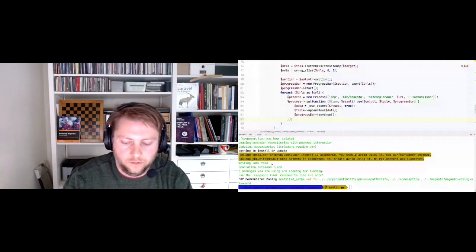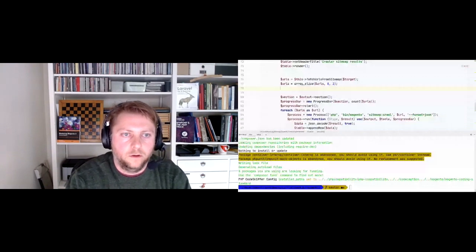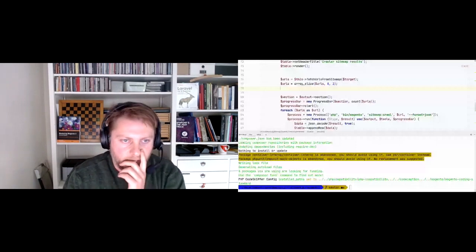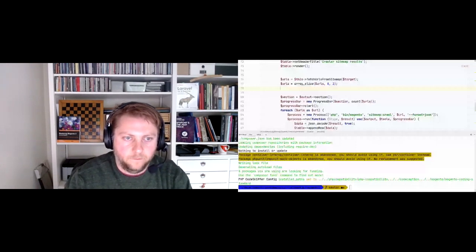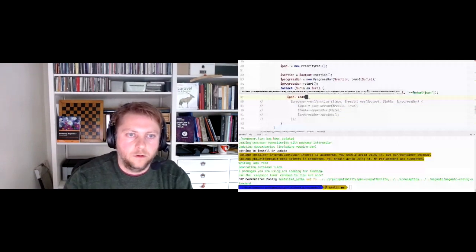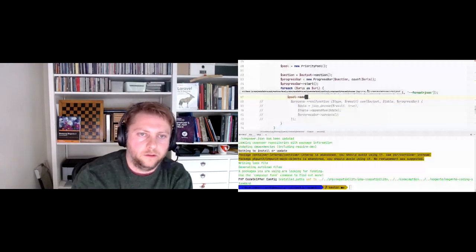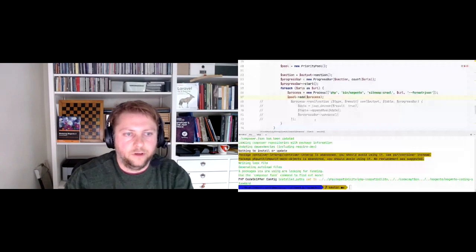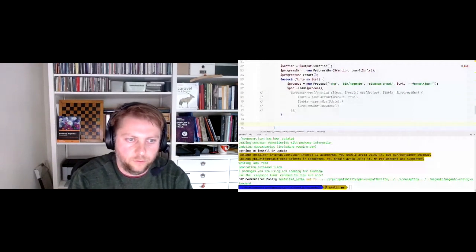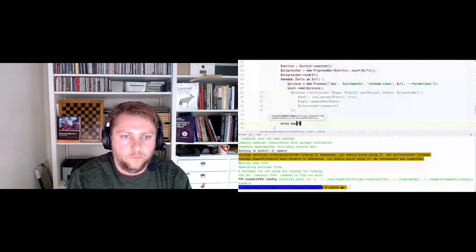We have the graze parallel process package included. We create a pool - this is a PriorityPool. The process is already created. I'll comment out the current callback. With the pool, I add processes to it. When a process is added to a PriorityPool, graze automatically converts it into a RunEvent, and the RunEvent has an addListener method. We use array_map over all processes from pool->getAll().